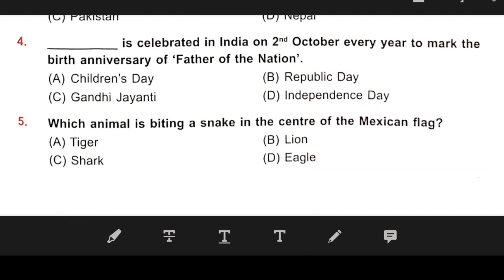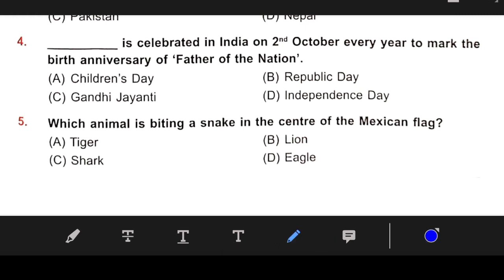Question number 4: This day is celebrated in India on 2nd October every year to mark the birth anniversary of the father of the nation. Our right answer is C — Gandhi Jayanti.